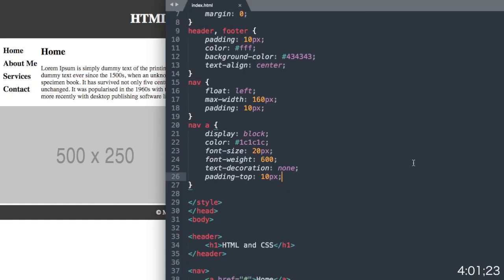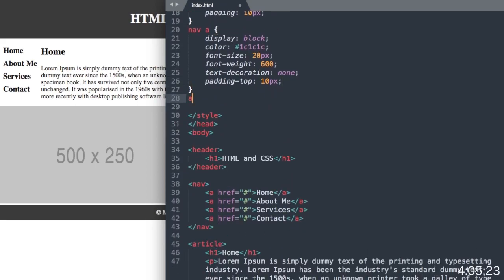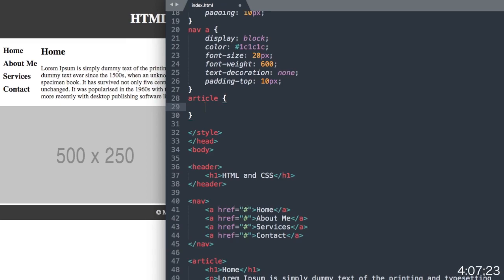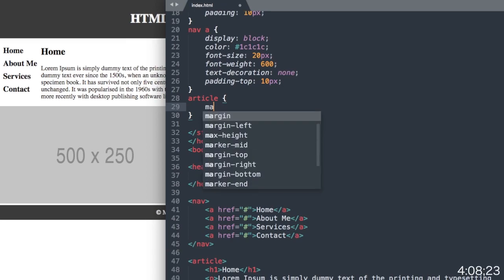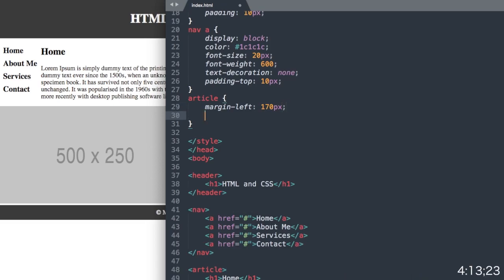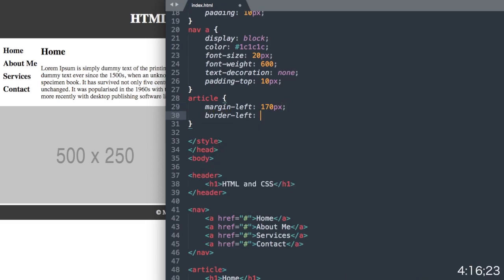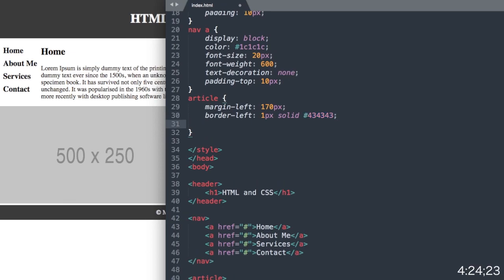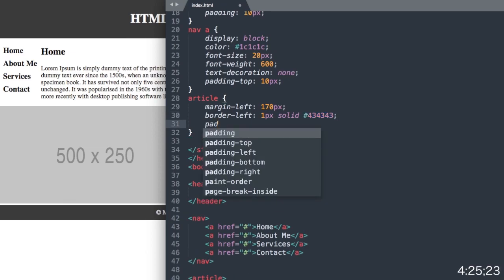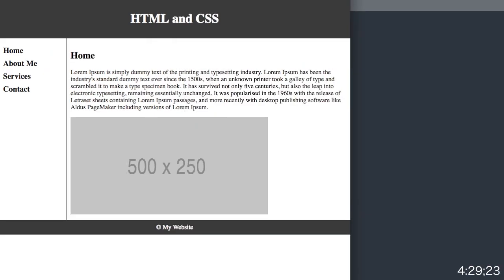Now let's move over to the right section of the website with the article tag here. We'll say article and then margin left 170 pixels to move it about 10 pixels further than our navigation. And then border left 1 pixel solid, and we'll use the same hex value that we did for the header and footer, which is 434343. Then let's say padding 10 pixels all around, just like our navigation header and footer.